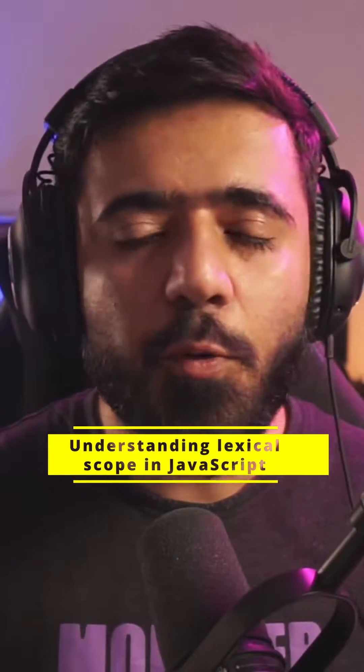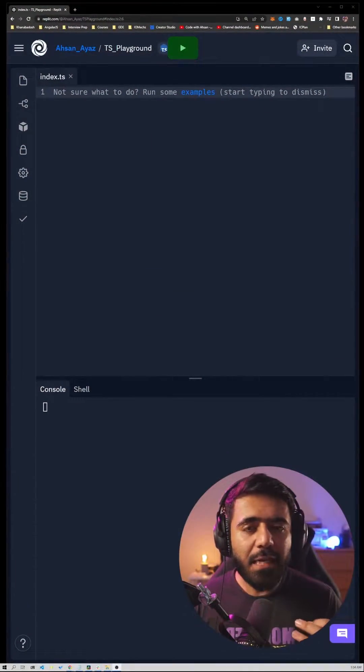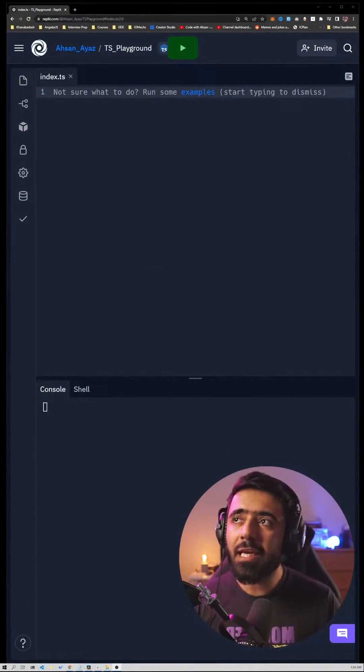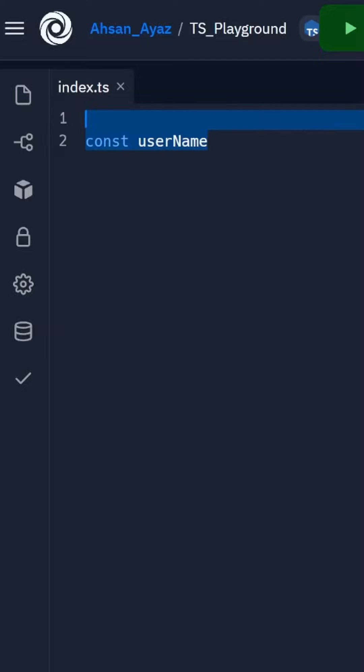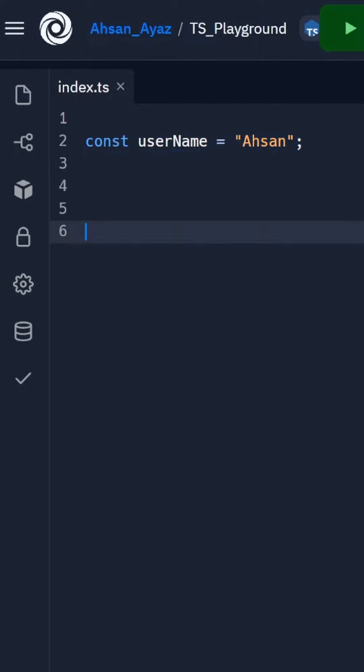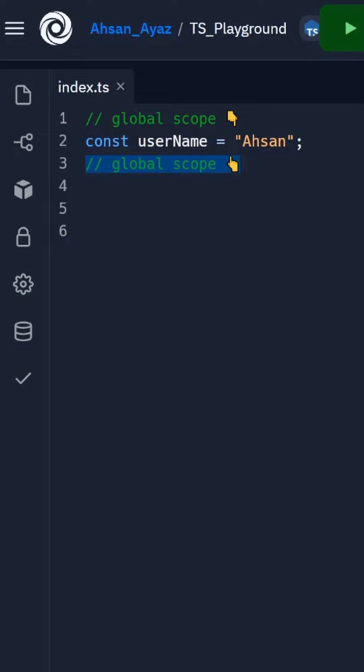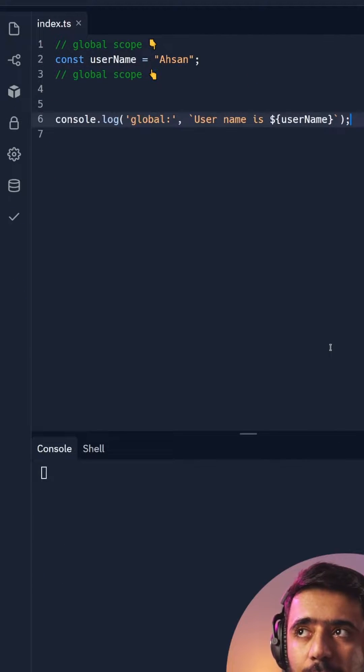Understanding lexical scope in JavaScript. I've been asked several times to explain what closures are, but before that you need to understand lexical scope in JavaScript. Consider that you have this variable on the global scope called Ahsan, and we're going to mark this global scope because this is on top.